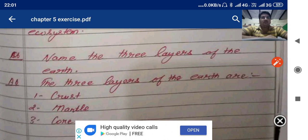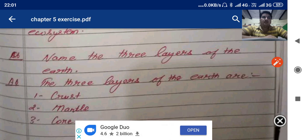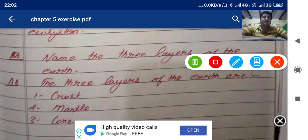Here we finish the question answers and exercises of this chapter. Kindly write down in your copy and learn it. I will come back with chapter number six. Till then, kindly complete your work. Thank you, students.